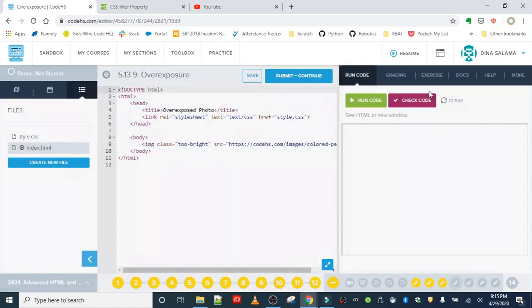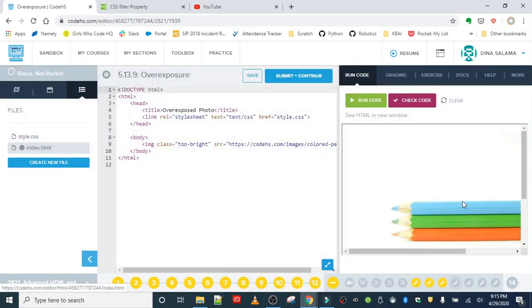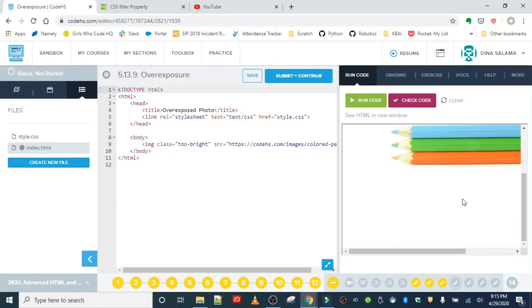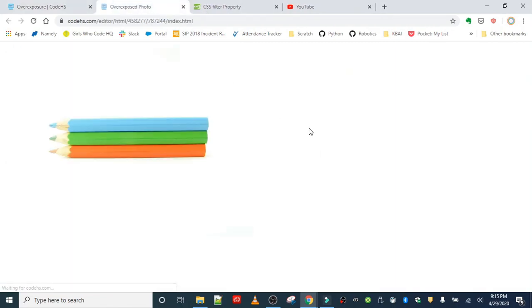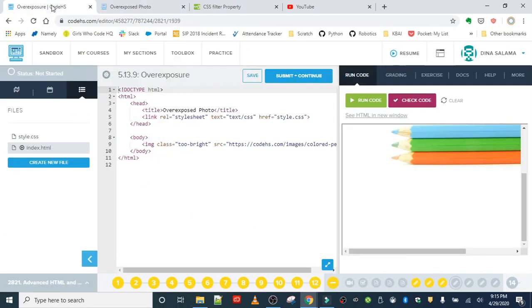When you run this image, you'll see that it is definitely overexposed. The image almost looks faded because there's just way too much light in it. We're going to fix that with the brightness filter in the CSS. We have the 'too bright' class and we're going to use that for our style rule.